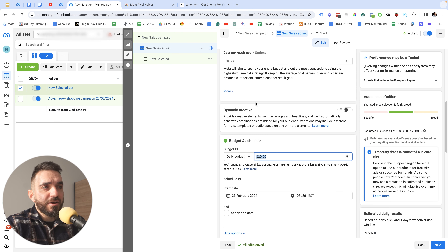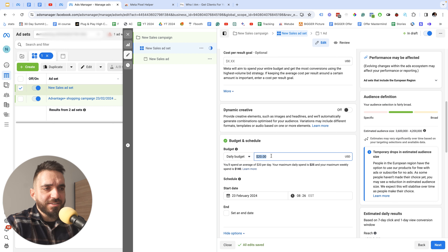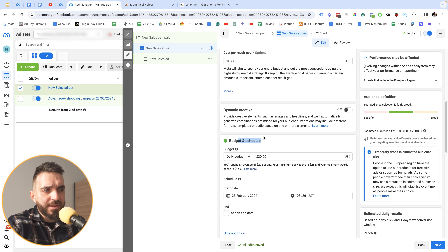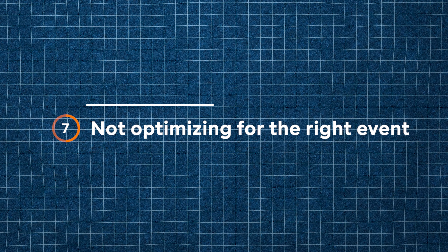When I set up a campaign, I typically test five to ten new interests or lookalike audiences, setting the same budget on each ad set and keeping only the ones that deliver the best results. Campaign budget optimization works for many people, but I still get much better results with ad set budget optimization, especially on niche products.